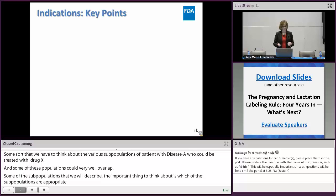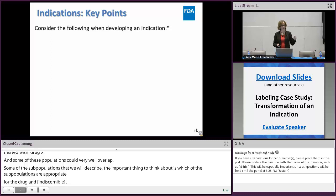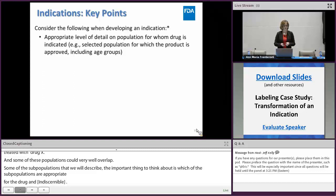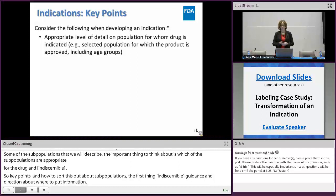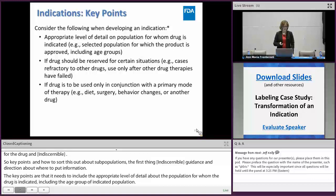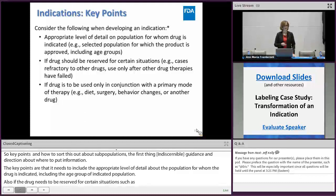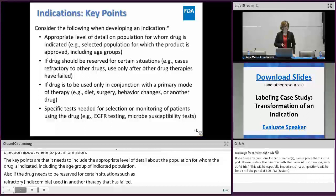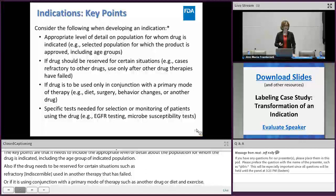Key points in how to sort out subpopulations: we first turn to regulations and guidances for direction. The indication needs to include the appropriate level of detail about the population for whom the drug is indicated — including the age group, whether the drug needs to be reserved for certain situations such as being refractory to a specific drug, whether it's used in conjunction with a primary mode of therapy such as another drug or diet, or whether specific tests are necessary for selecting and monitoring patients, such as EGFR testing or any companion diagnostic.